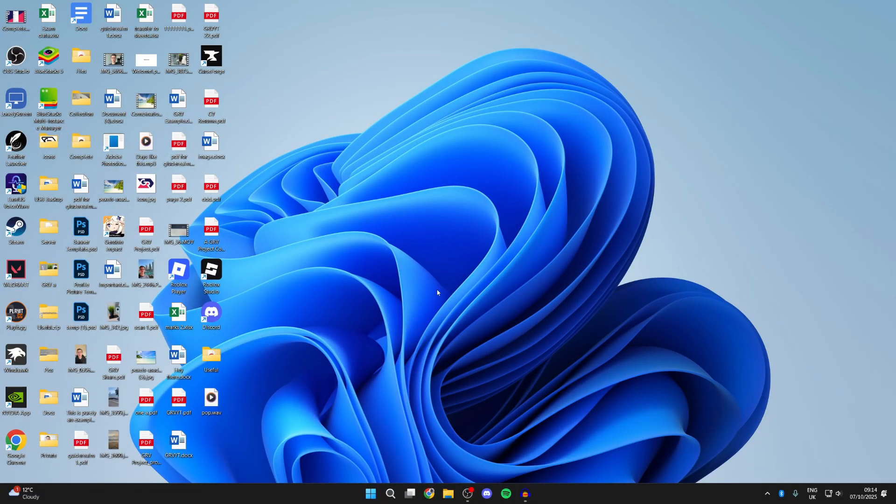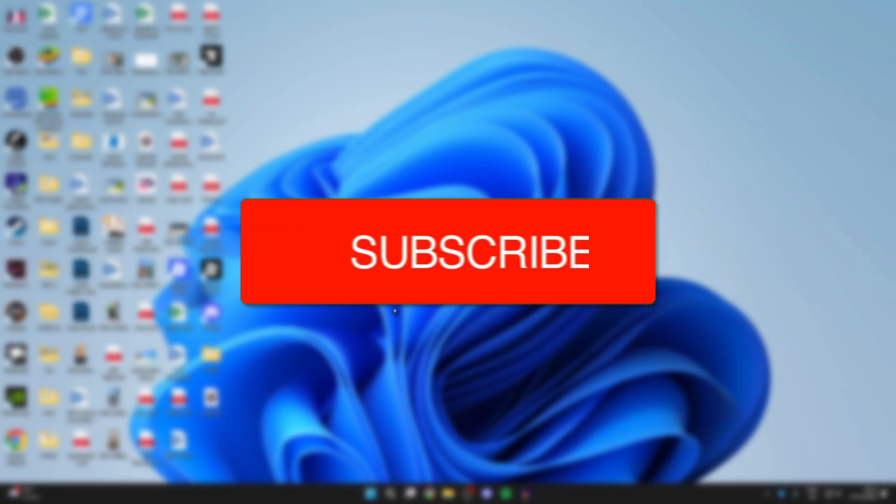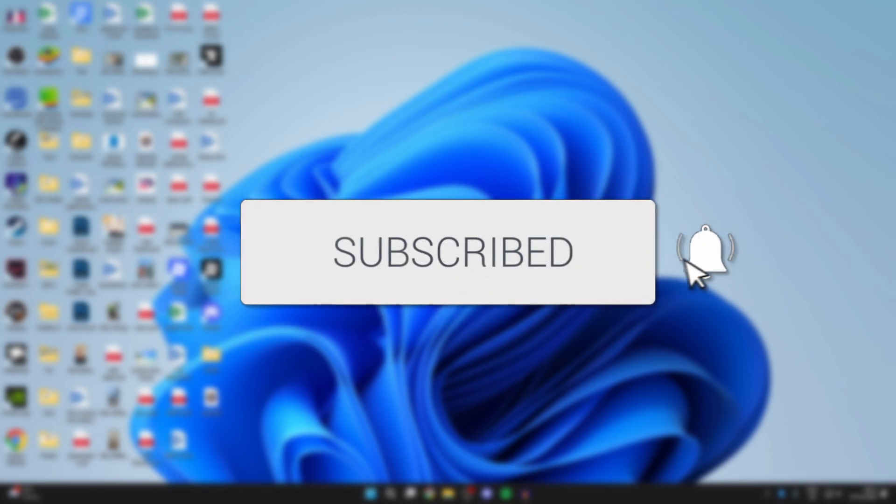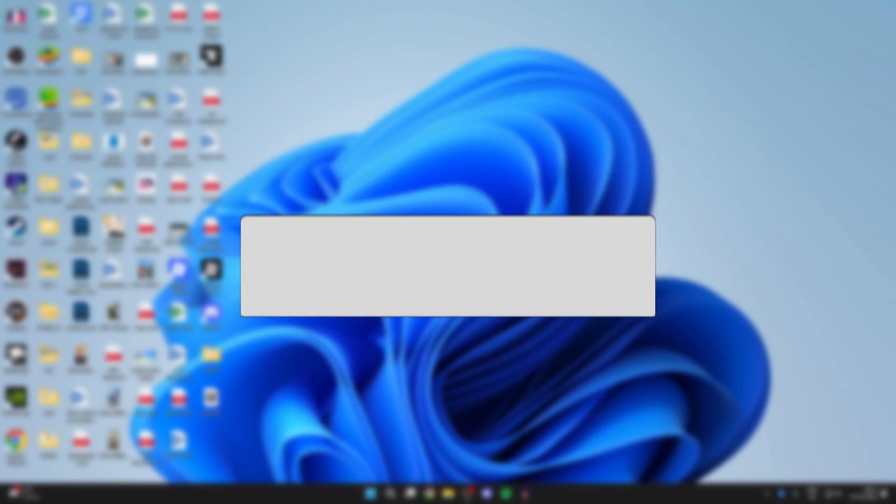We'll guide you through how to get the Apple Devices app, which is a replacement for iTunes. If you found this useful, consider subscribing and liking the video.